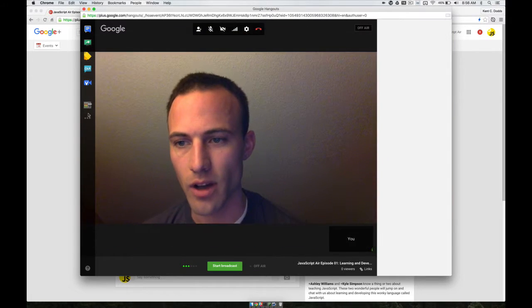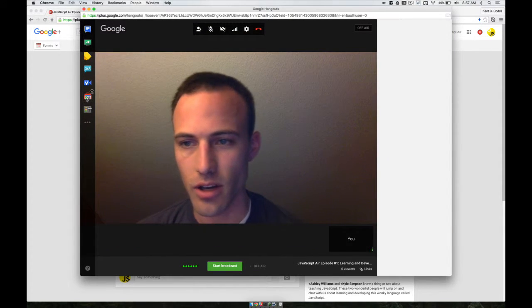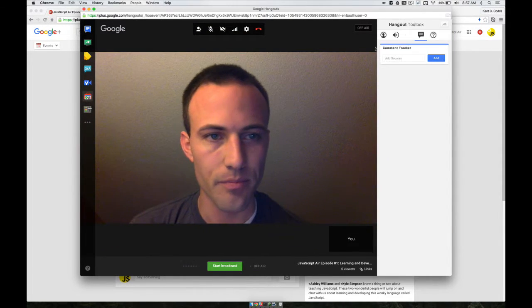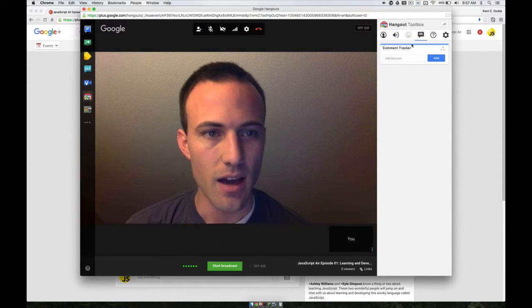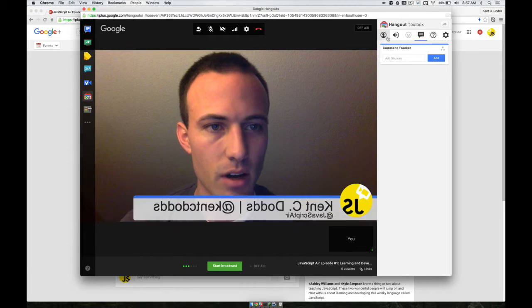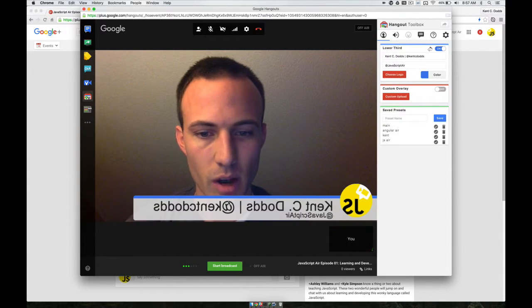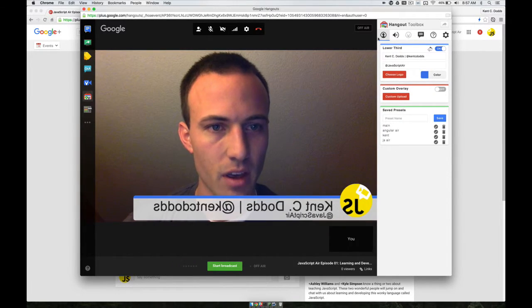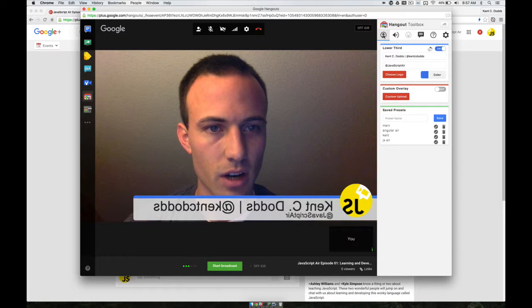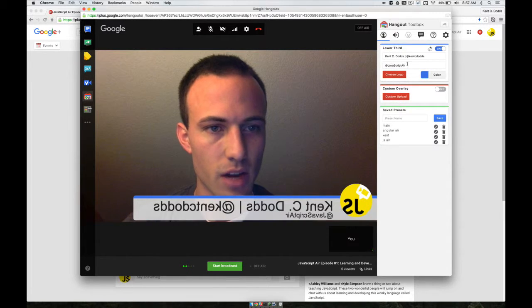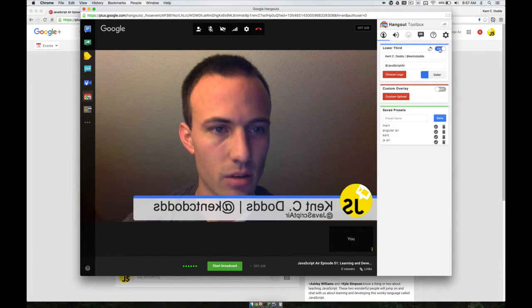When you have it installed, you click it to open it up, and the piece that you want is right here. Mine popped up because I already had it set up. So you click on the face icon here.